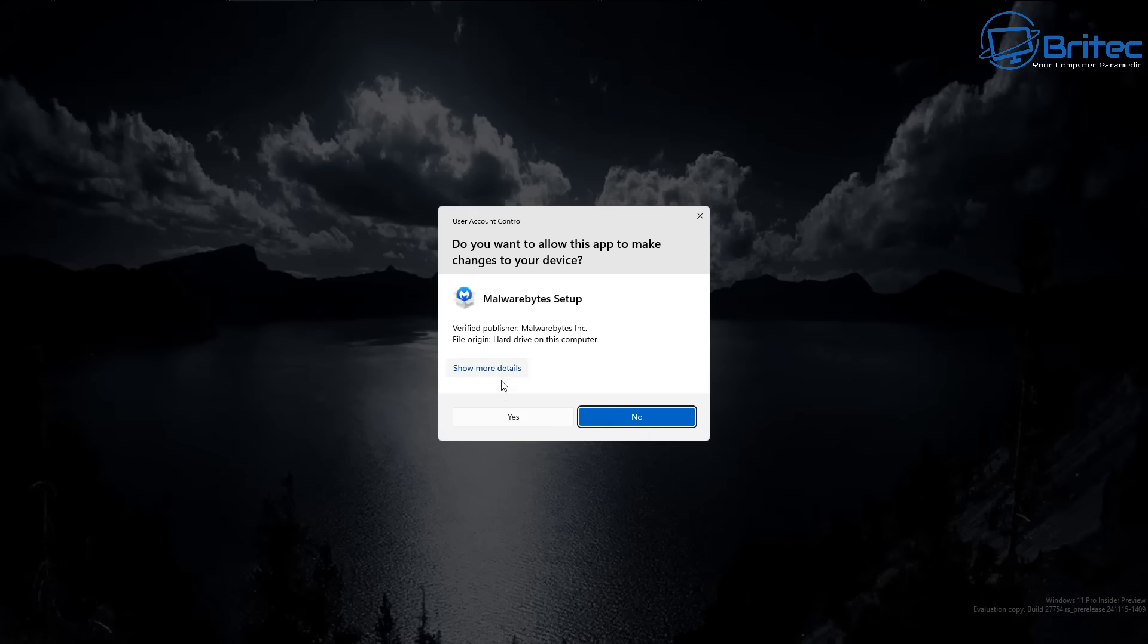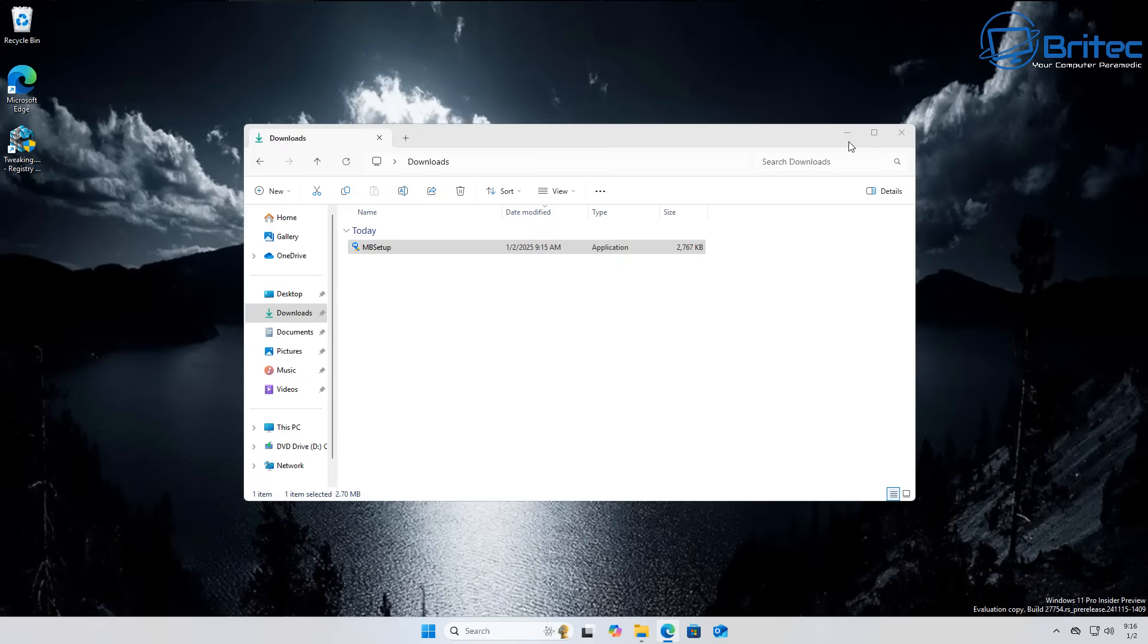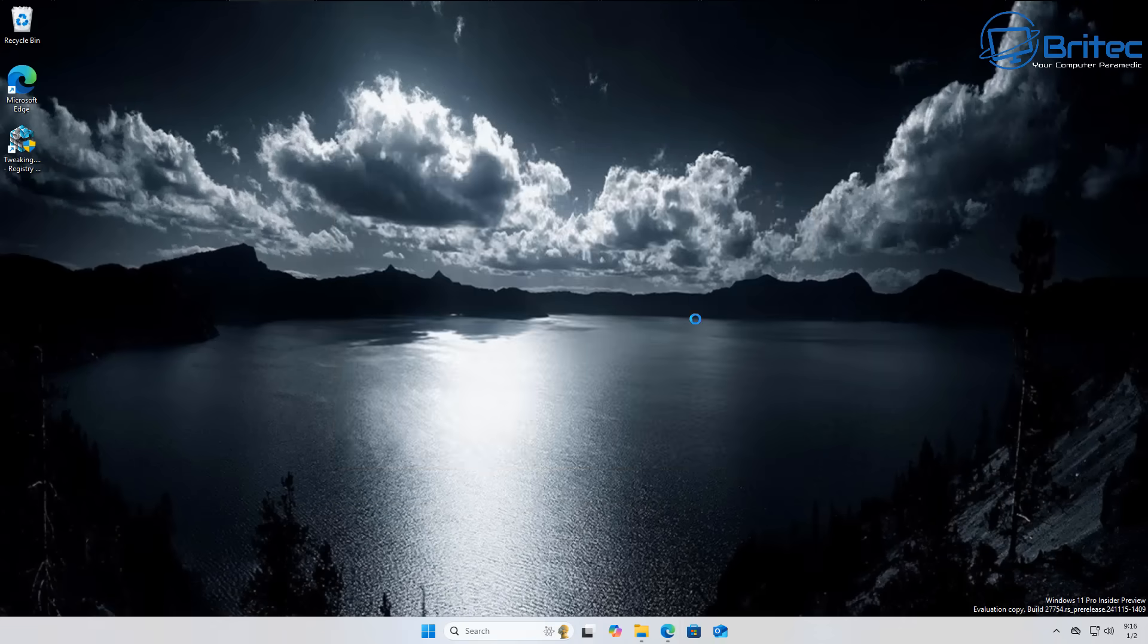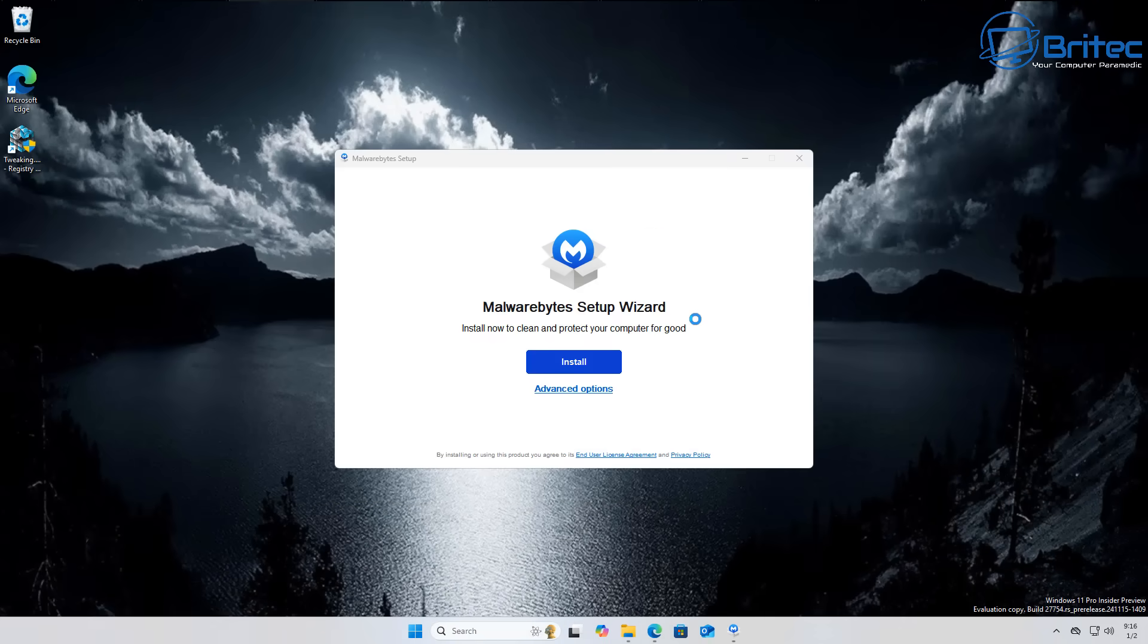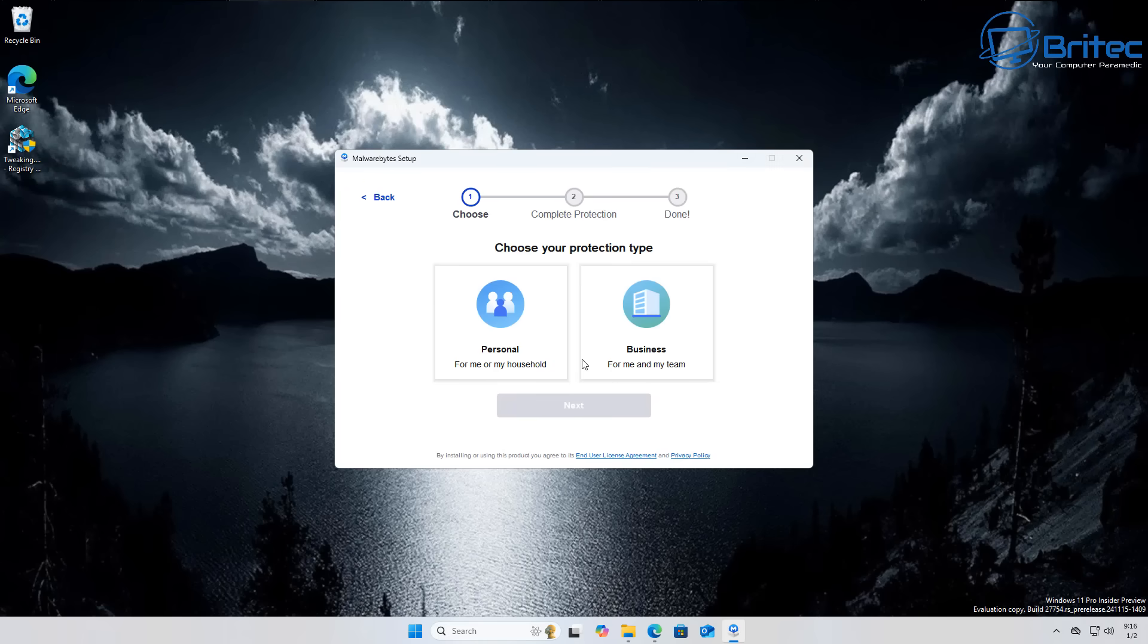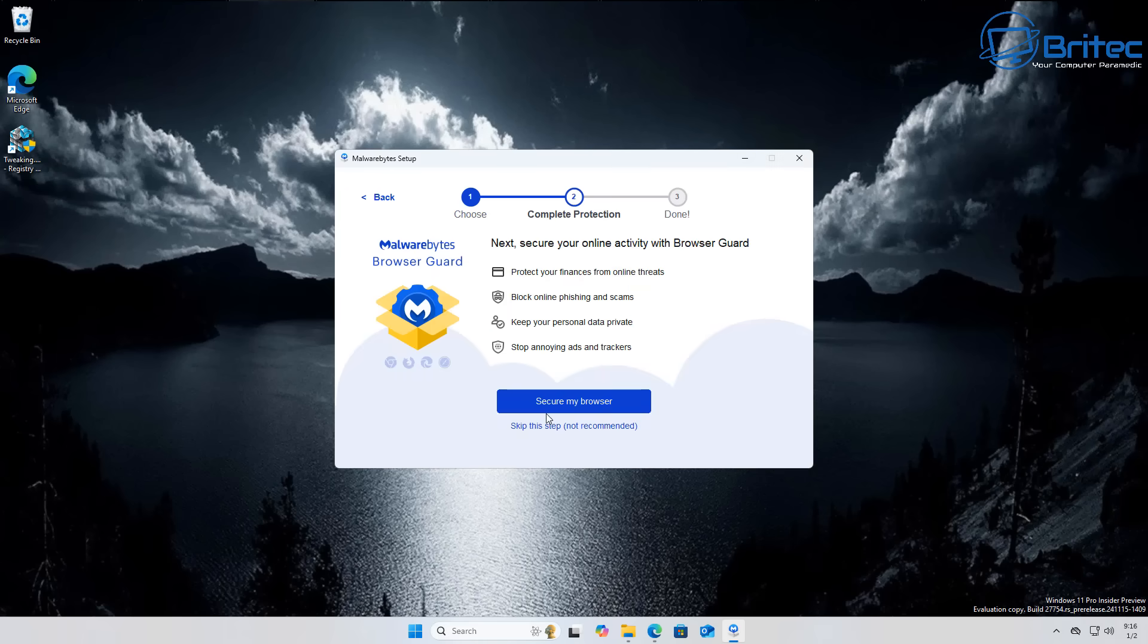The software supports Windows, Mac, Android, and iOS. The limitation of the free version is it lacks real-time protection, so it's not suitable for your main antivirus program. Malwarebytes free is best used as a second opinion scanner to run alongside your other antivirus program.